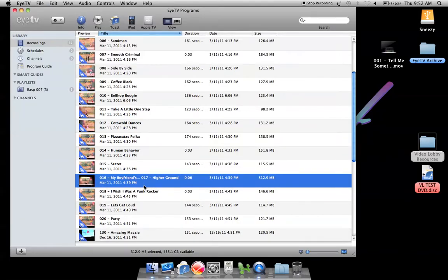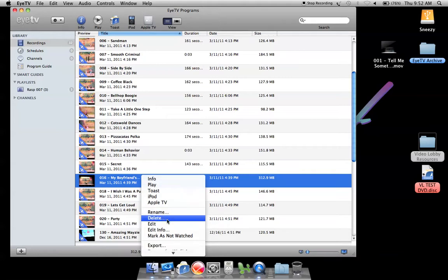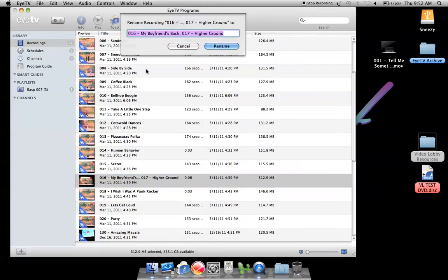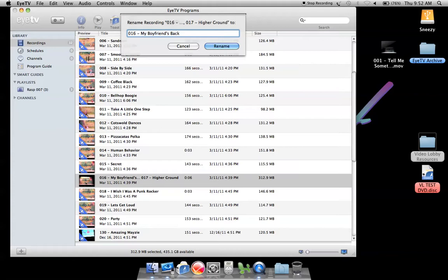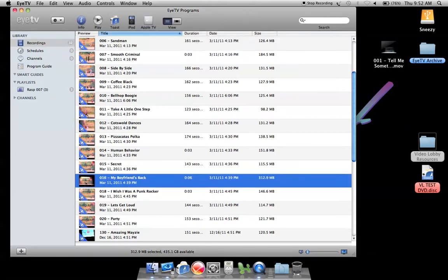The other thing I now have to do is this is now entry number 16. If someone orders a DVD of this routine they're going to get entry number 16, so I've got to rename it. I just right-click and select rename from the menu, then I highlight and delete what I want to get rid of on the name and hit rename.